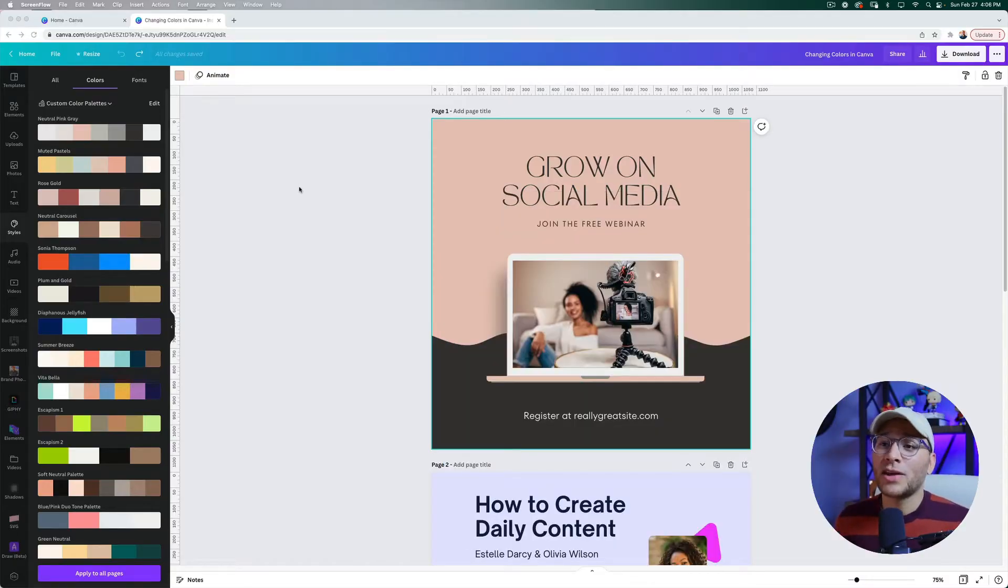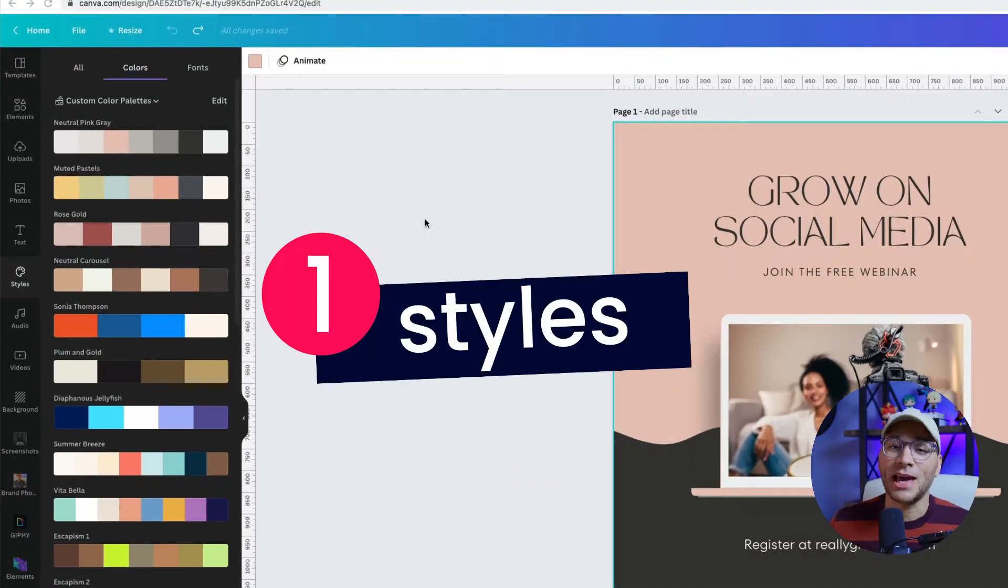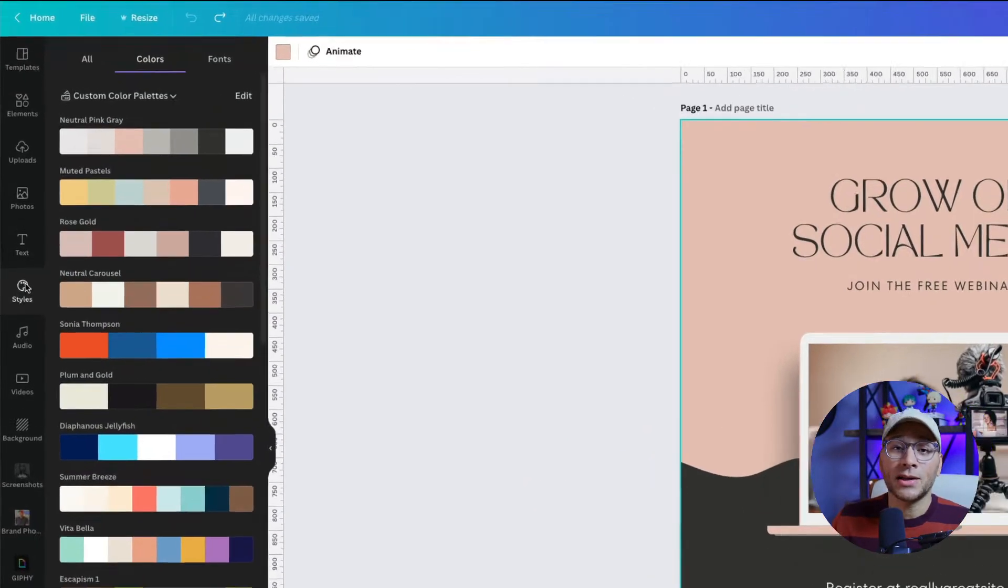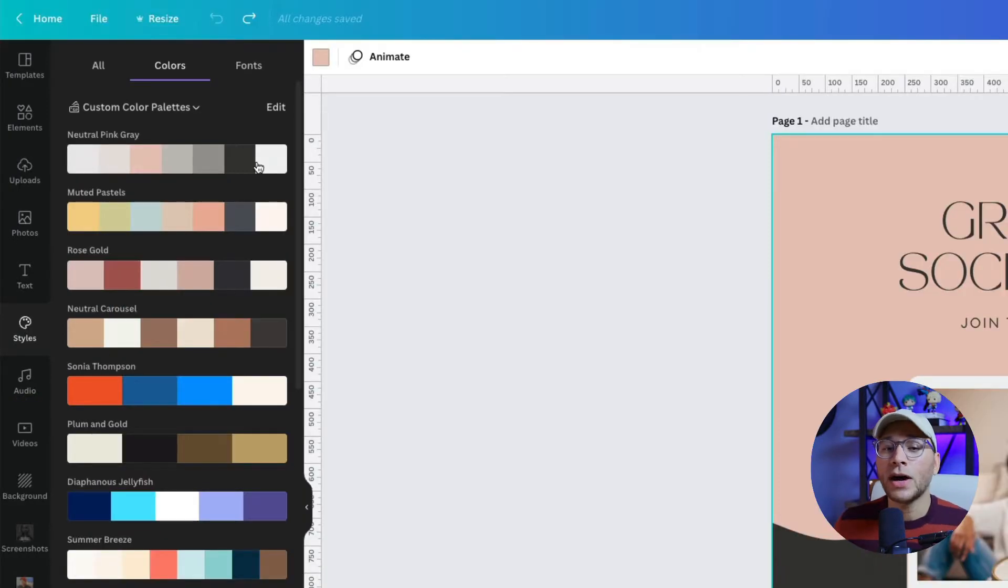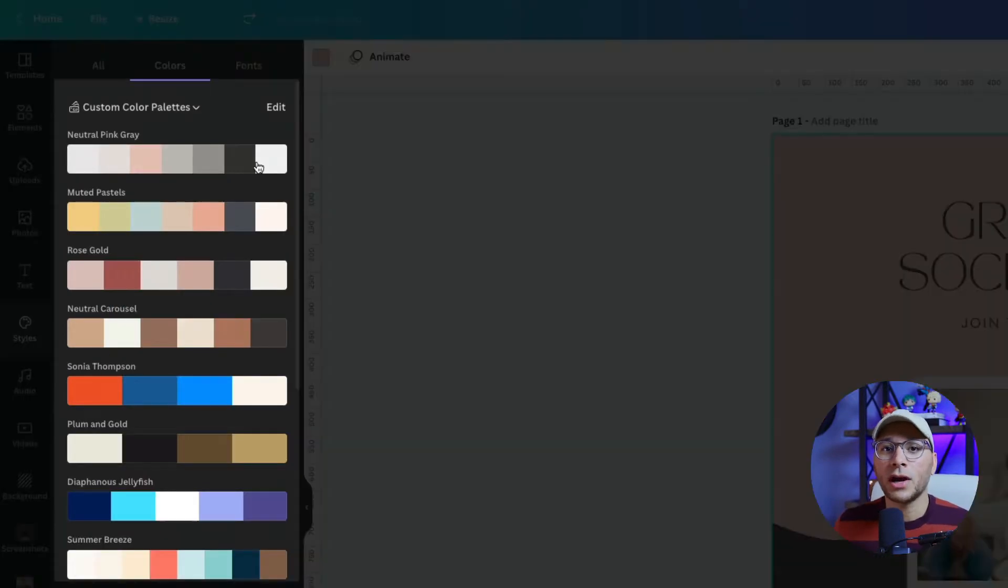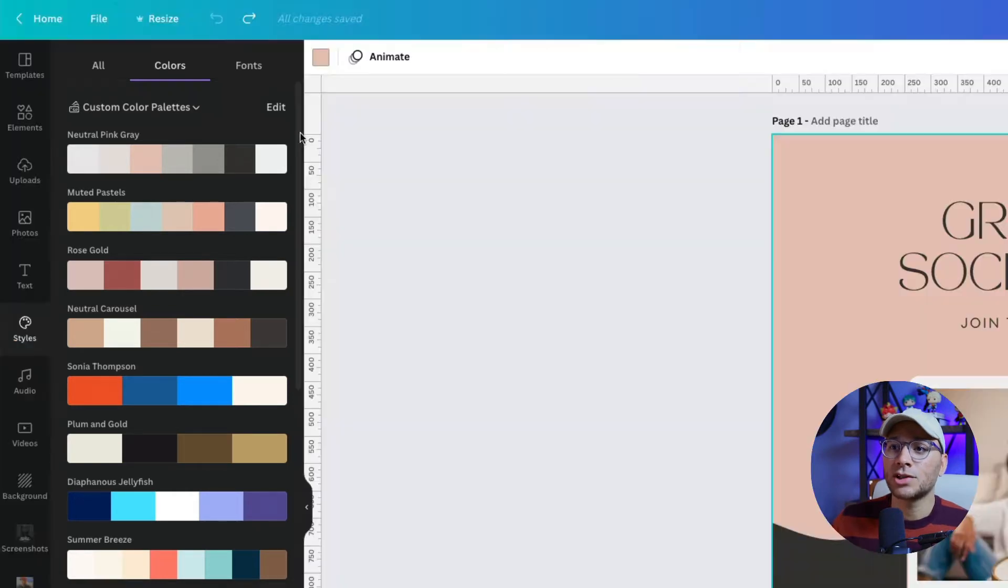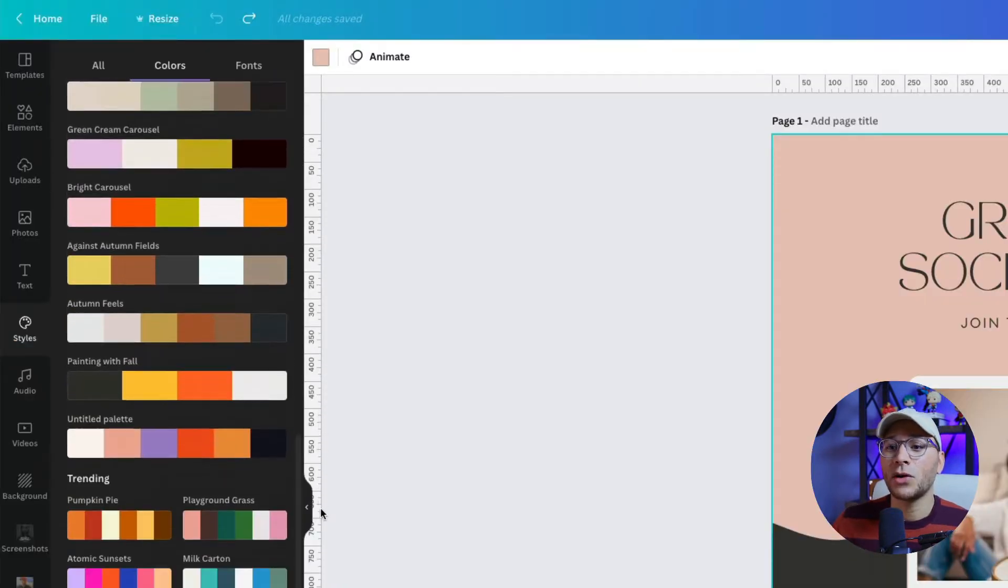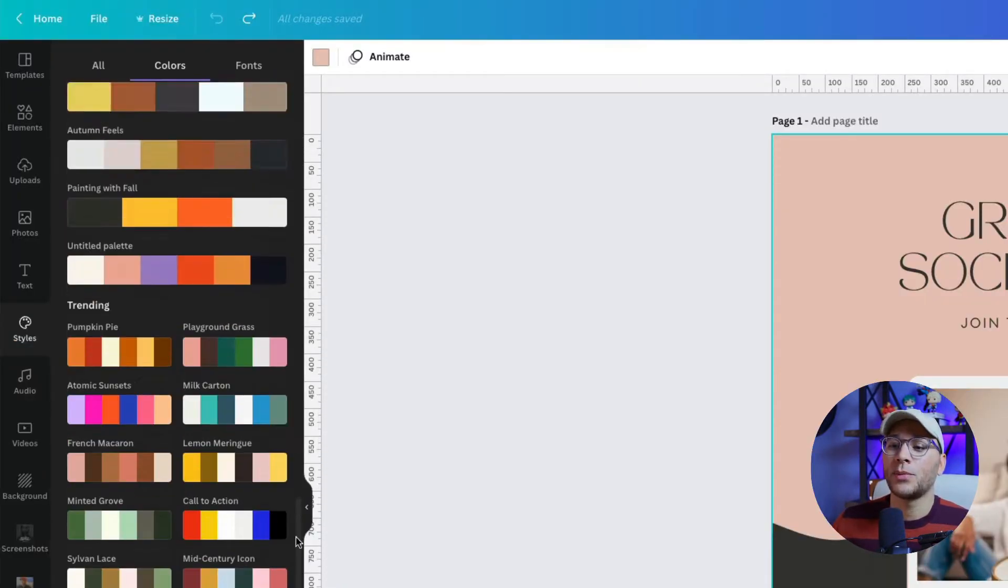The first way you can change colors in Canva is by using the Styles tab. To find that, go to the left toolbar and click on the Styles tab. Here you'll find all the different color palettes you've added for your brand kit, or scroll down to see all the different color palettes that Canva already has built into their library.